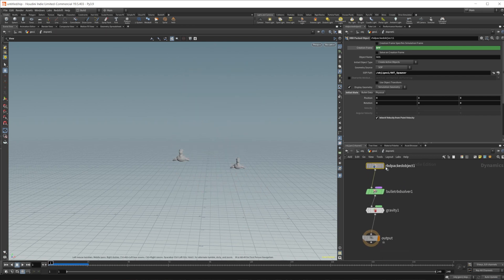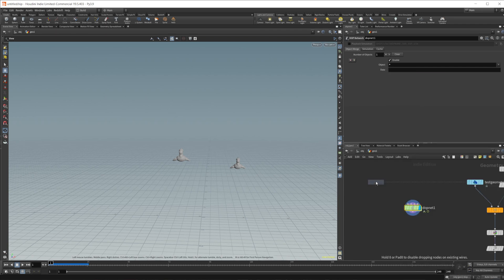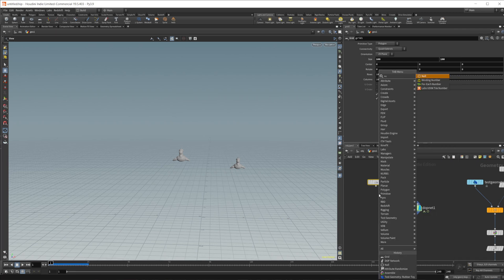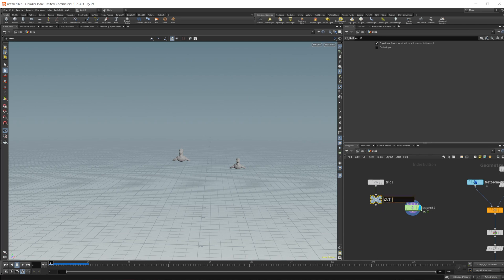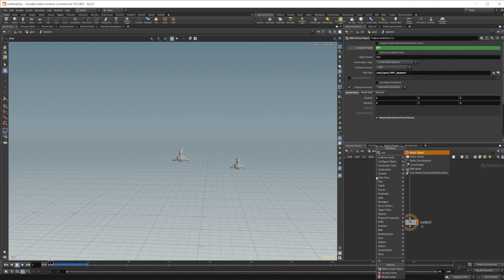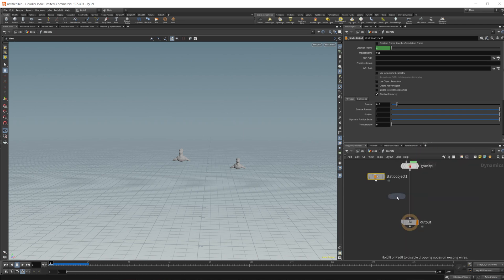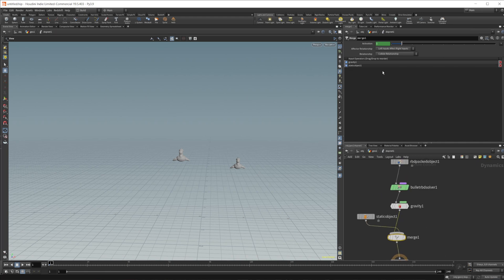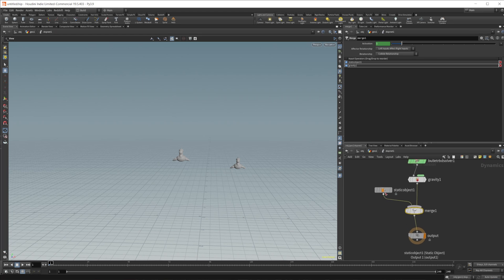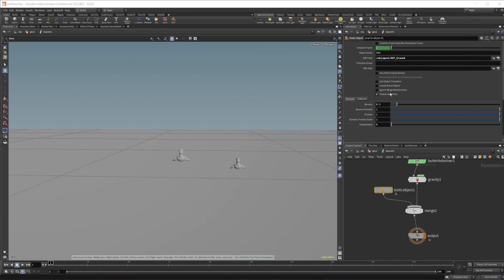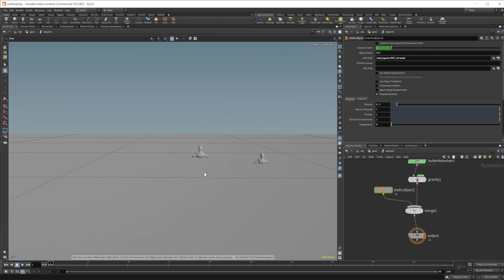Let's add a ground plane by dropping down a grid, setting the size to 100 by 100. Put a null down and call it "out ground" — this could be any collision object you want. To bring in a collision object we need a static object node and a merge node. Wire the static object on the left side and the simulation on the right. Set the SOP path to the ground plane. If you don't want to see the ground plane, you can disable display geometry.